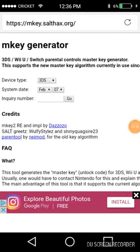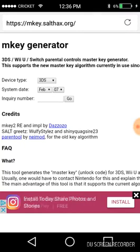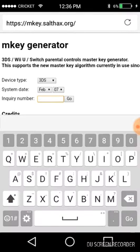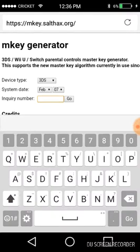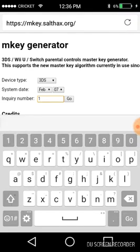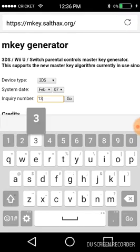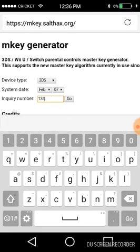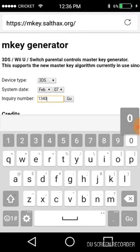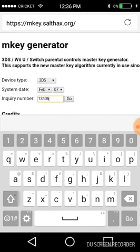Okay, so also type in the day you checked on there. Now type in your inquiry number. For me, it's one so I'm gonna type in the inquiry number I just saw.